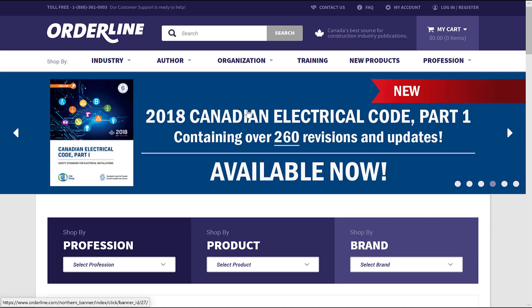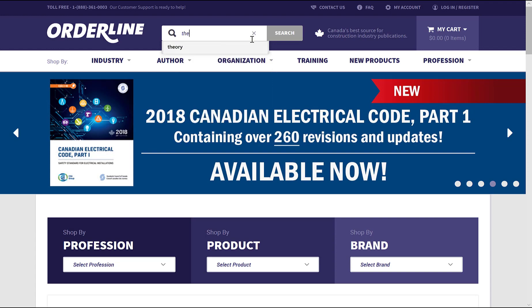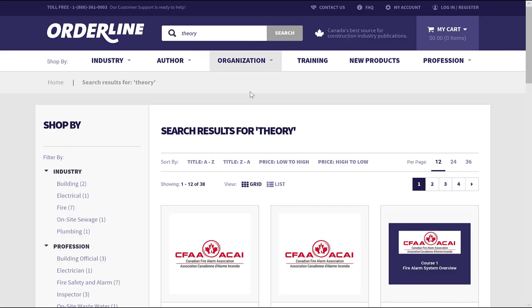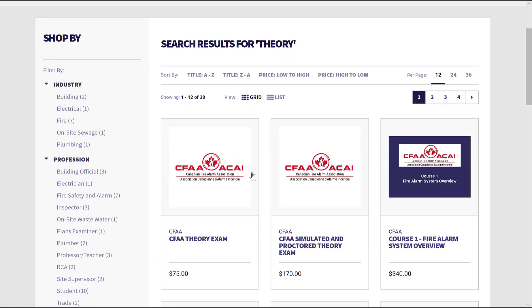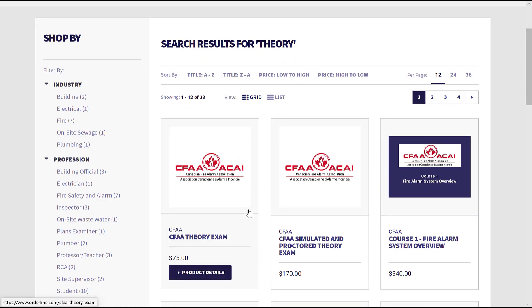Once your field training is complete, you may now write your CFAA online proctored theory exam. This exam can be purchased at orderline.com.